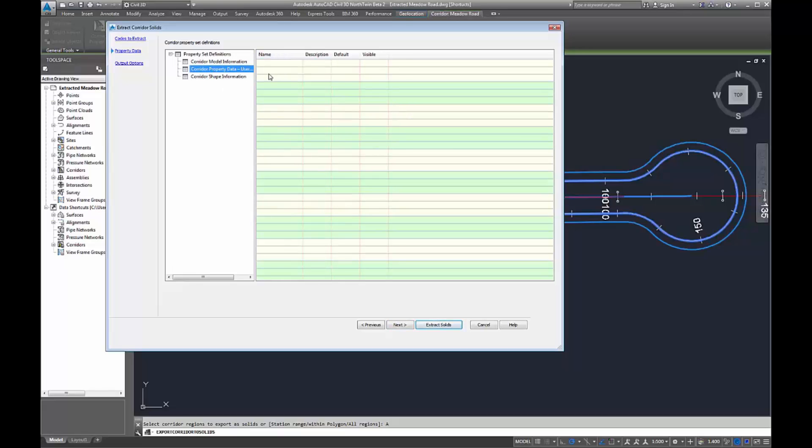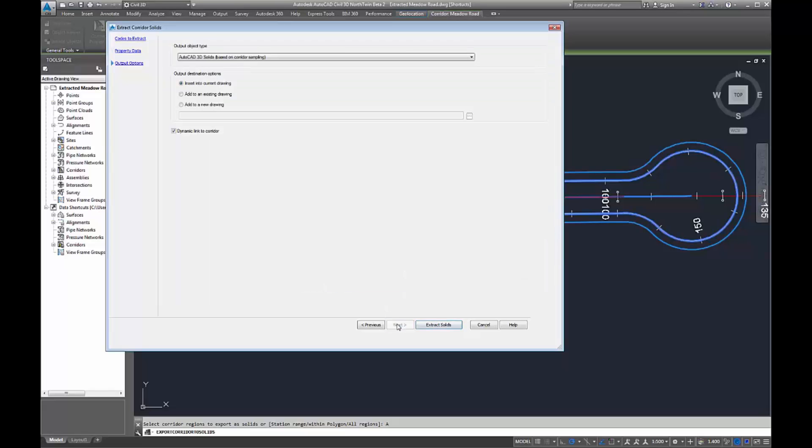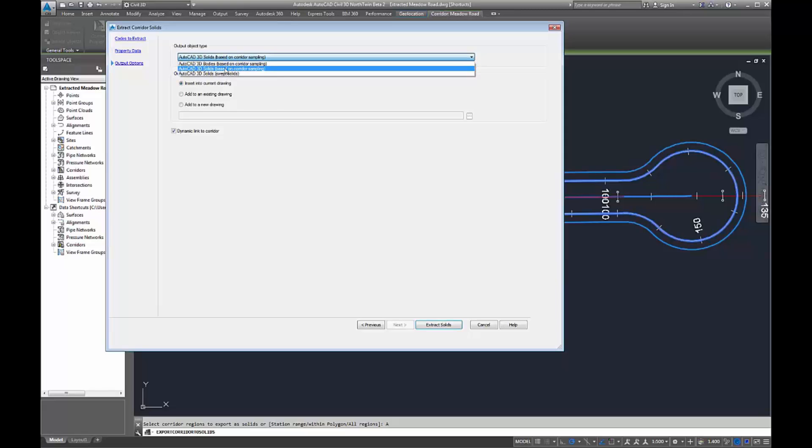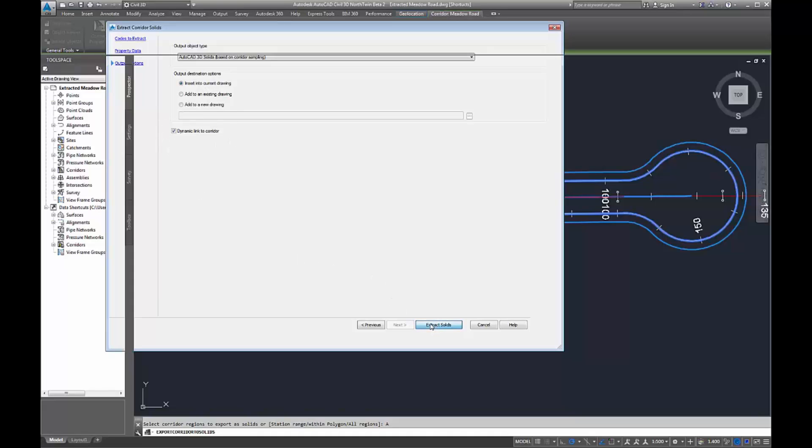The second tab down here is all user data, so I could add my own information if I wanted to. The last one is all about building the model. You've then got the way you want it to extract as solids or bodies, and corridor sampling, and you can create a dynamic link to the corridor now as well.